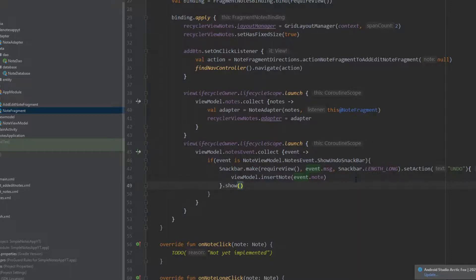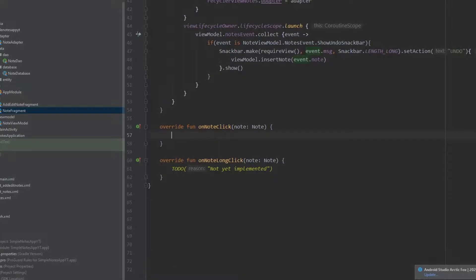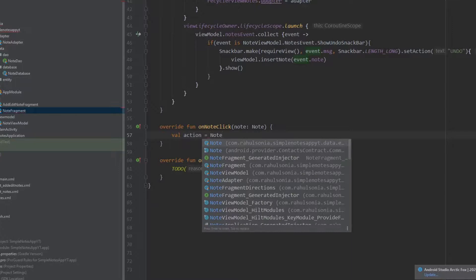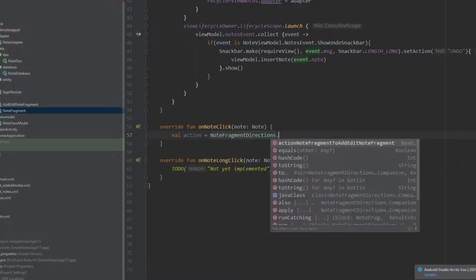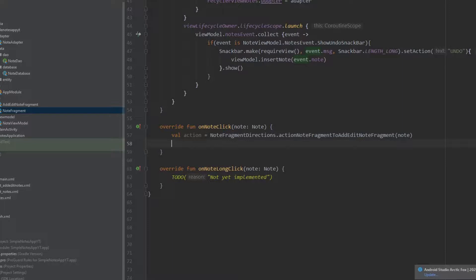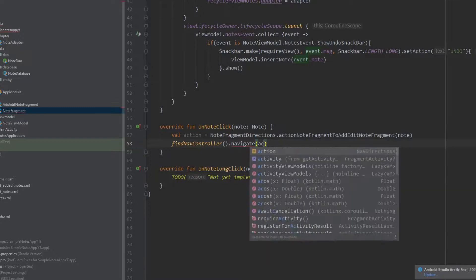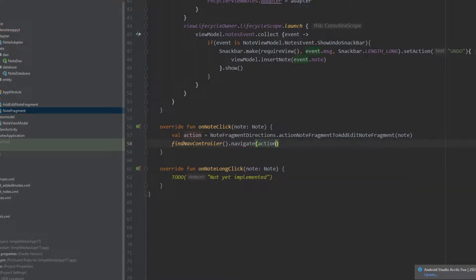Now let's go to the click listener functions. In the onNoteClick function we will navigate the user to the other fragment and pass a note with it. Write: val action equals NoteFragmentDirections dot the action, and here we will pass our note. Then write findNavController.navigate and pass the action. That is it for this function.